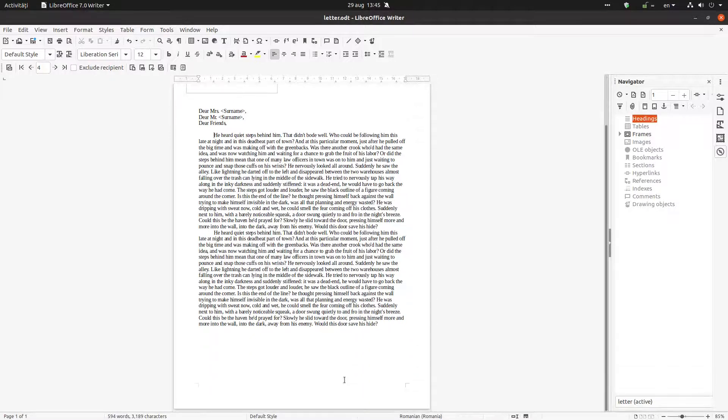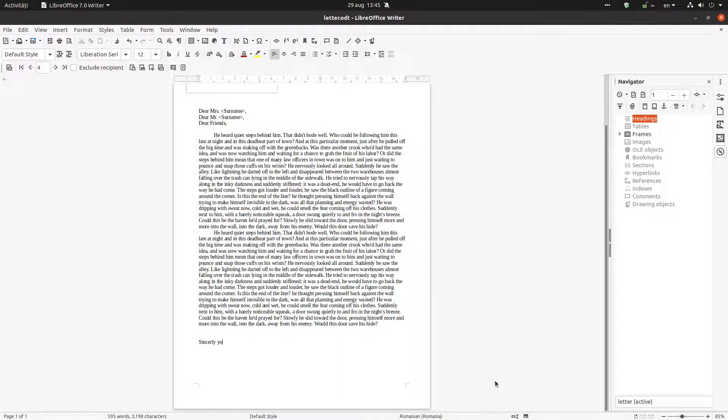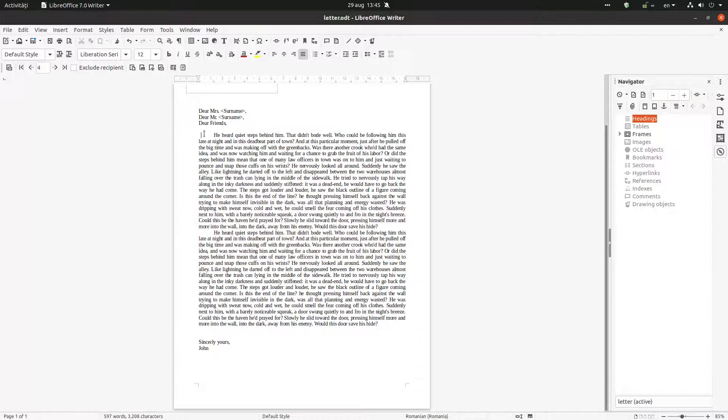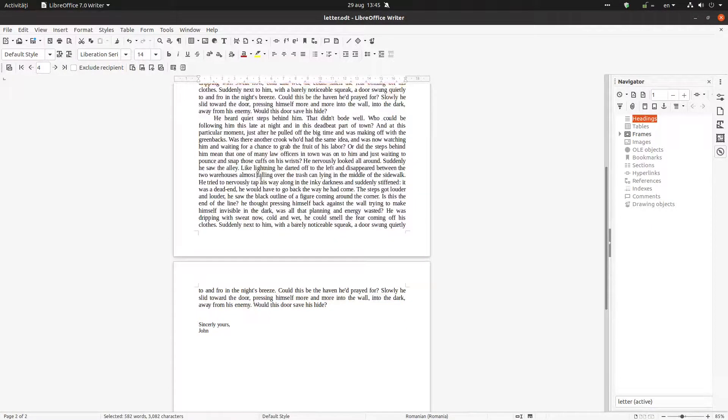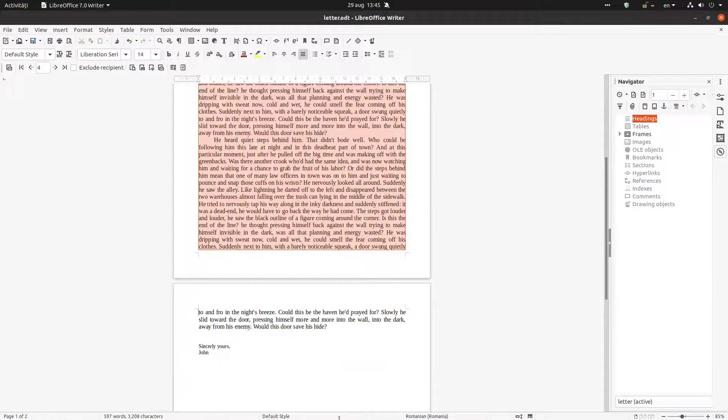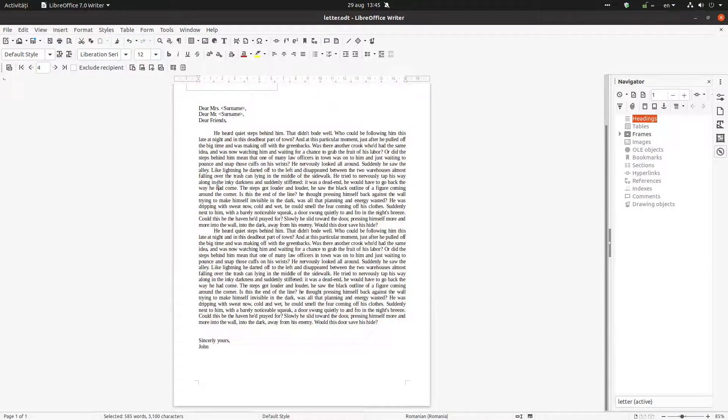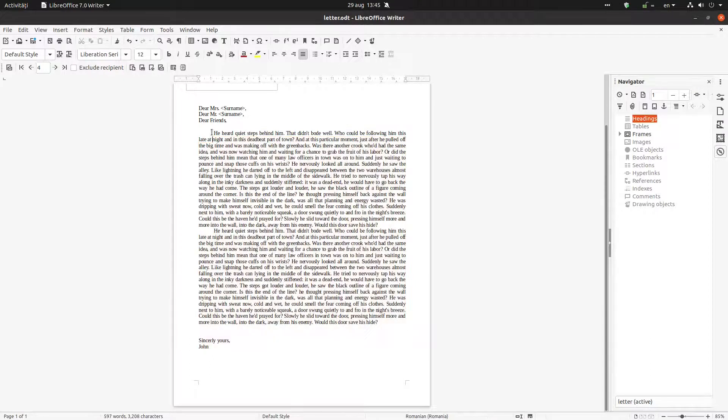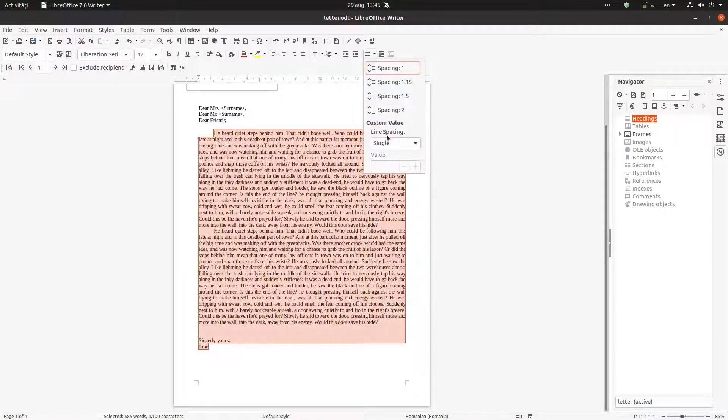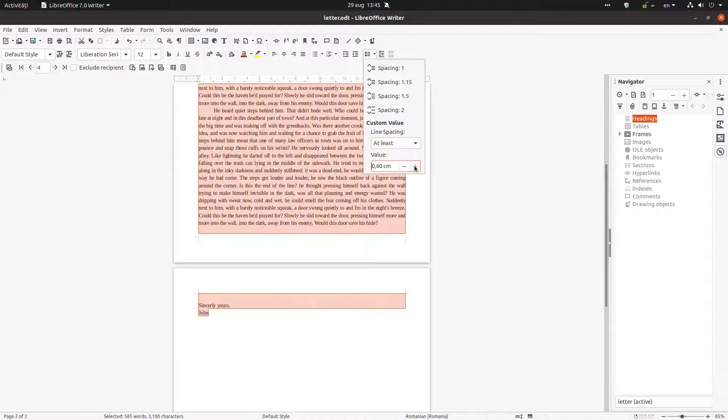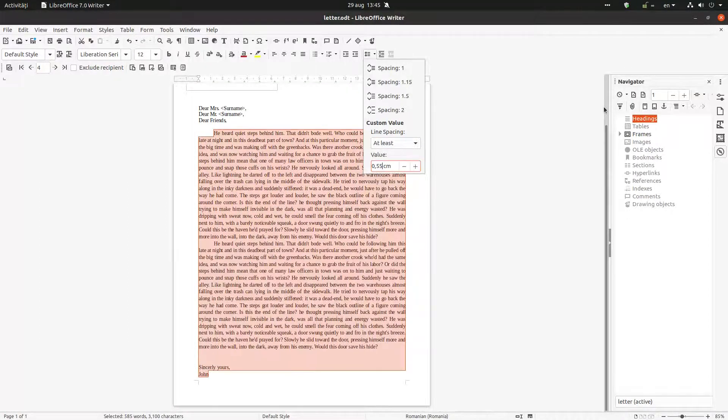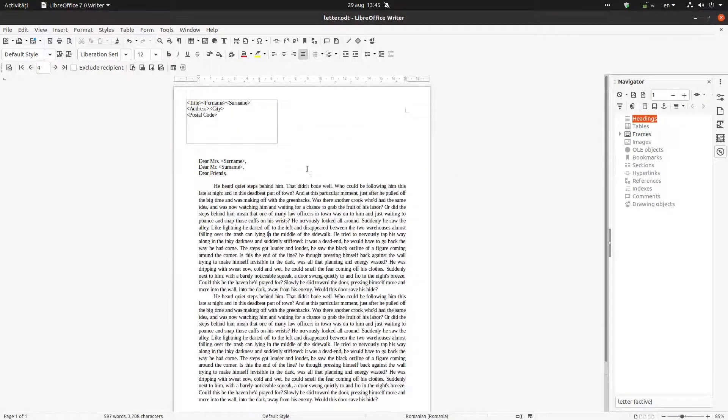So now let's finish the letter. Okay, let's arrange the text justified. Let's increase... is too much. Let's change again. 13 is too much. 12, okay. Let's change the spacing over there. At least, it's too much again. Let's choose 55. Okay, finish. So now this is our letter.